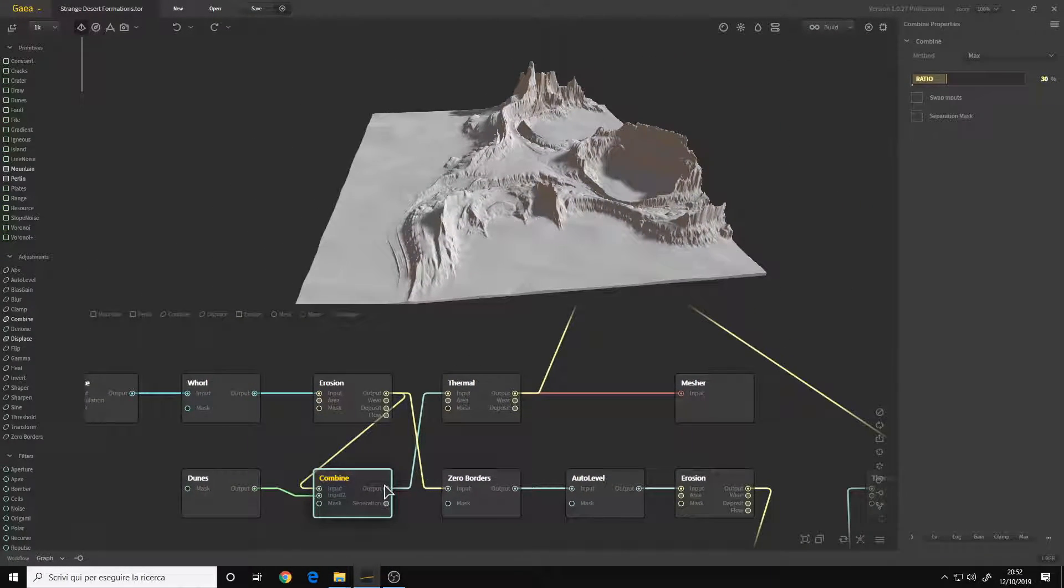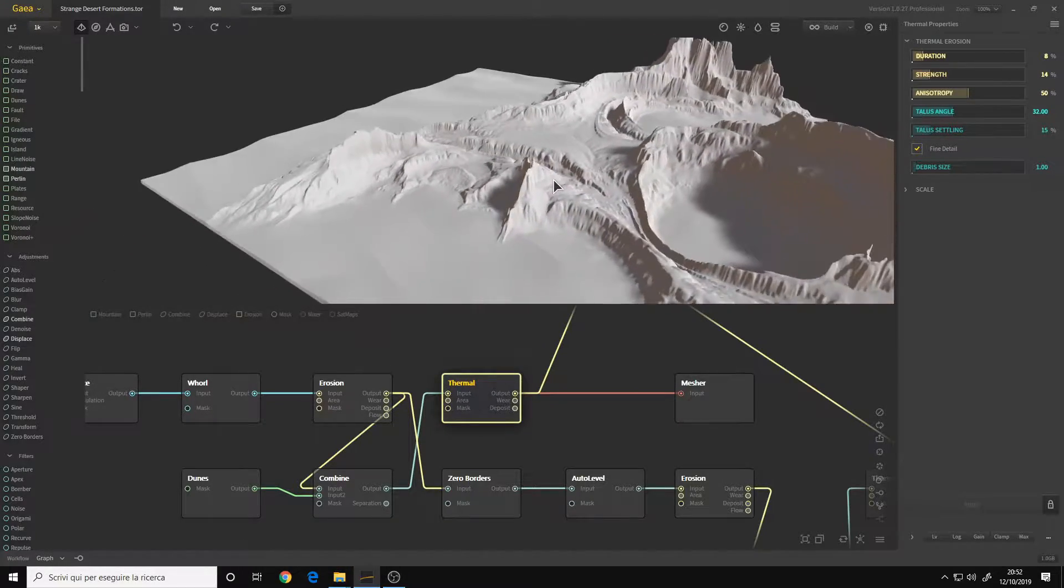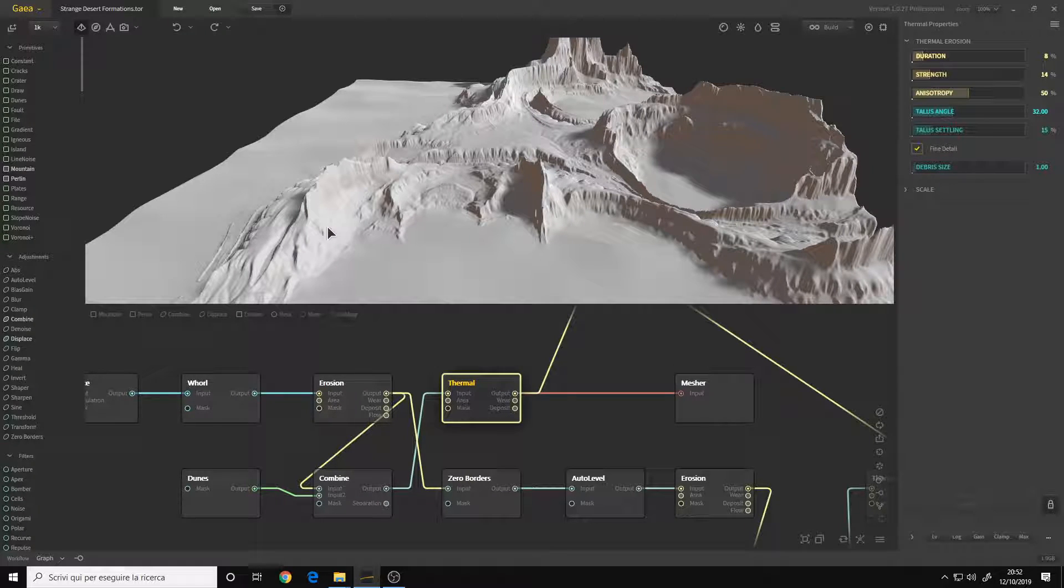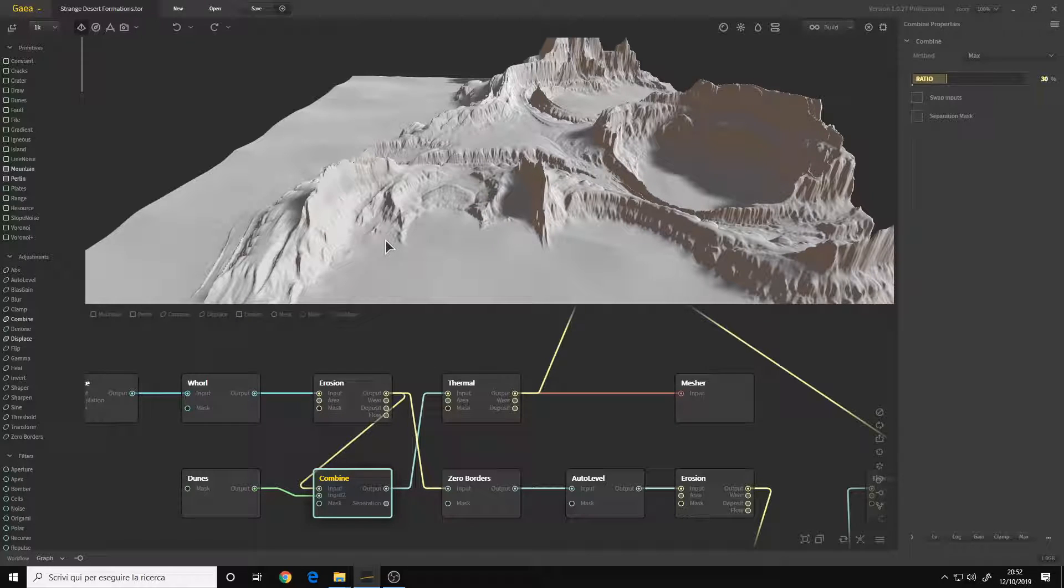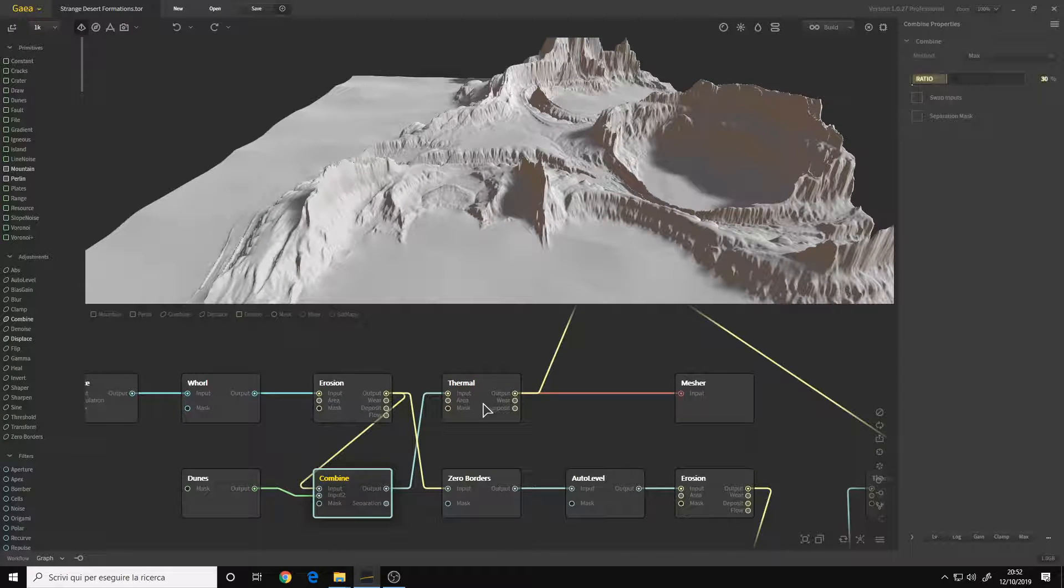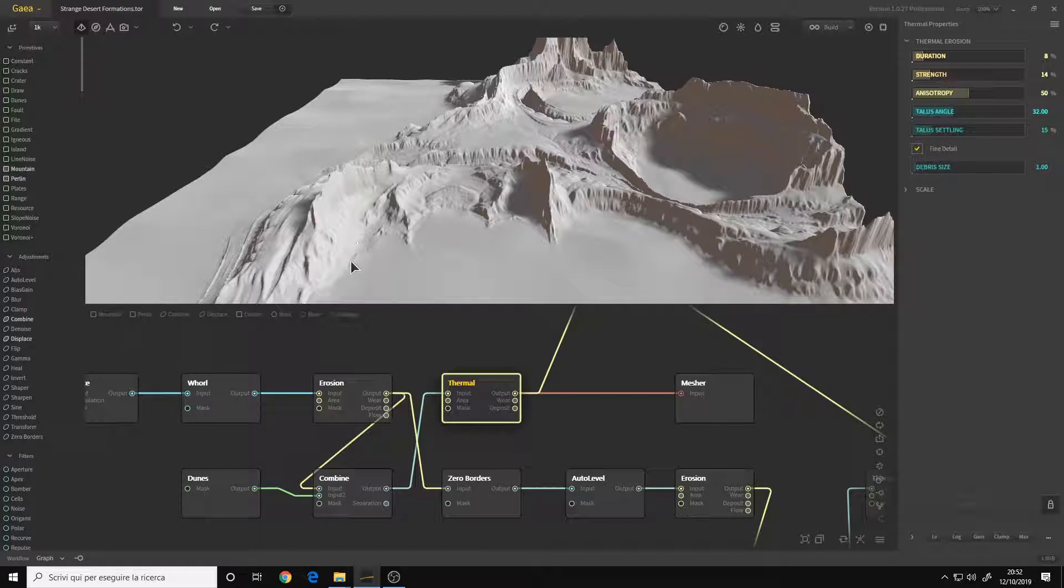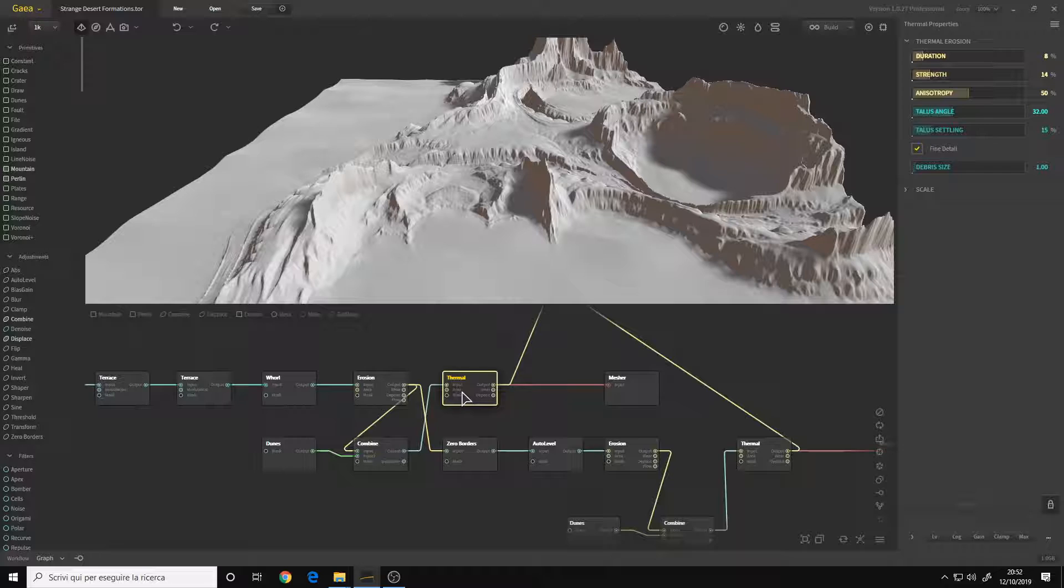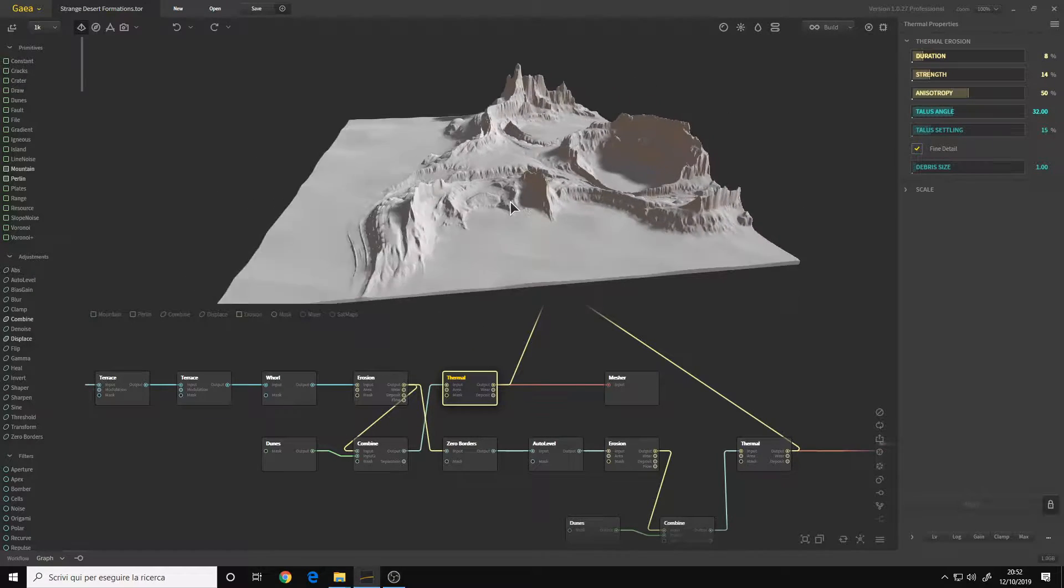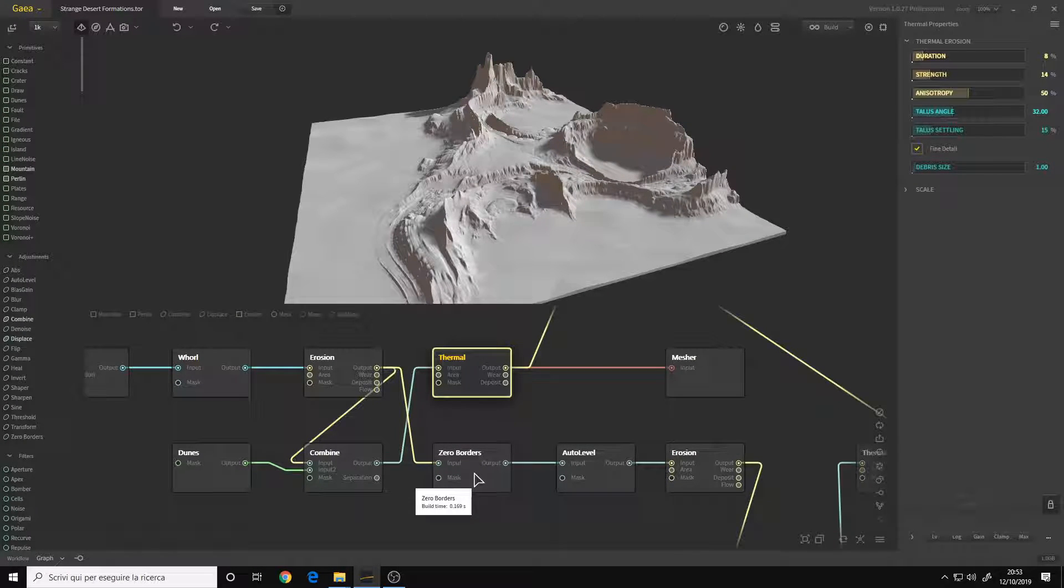Then I put down a Thermal Erosion to accentuate the fact that the sand is covering up the rocks and also to erode them more. So this is before the thermal and this is after. As you can see, the rocks are more eroded and they seem like they are covered in sand. Okay, so this is pretty much it for the main terrain, at least for the shape.